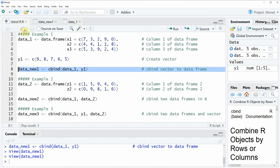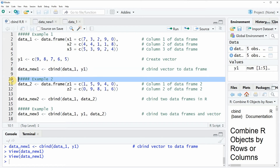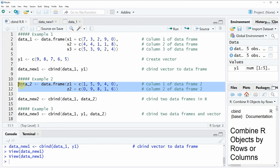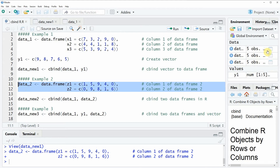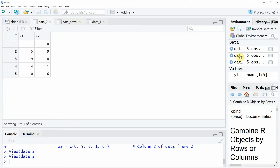As you have seen in the first example, we column-binded a data frame and a vector. However, it is also possible to cbind two data frames, and this is what I'm going to show you in the second example. First we need to create a second data frame, which we do in lines 11 and 12. If you run these lines of code you will see that another data frame called data2 appears at the top right, and clicking on it shows it also contains five rows and two columns.